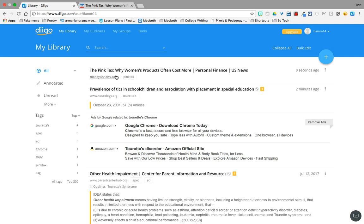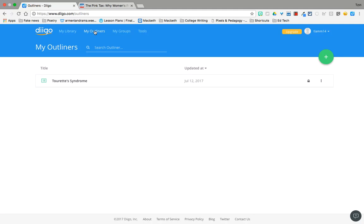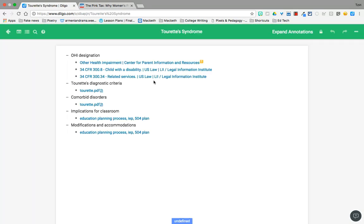Now, a really wonderful feature of Diigo that I really like is its outliner. And that's why I'm signed specifically into this account so that I can show you how I use the outliner. An outliner literally helps you to create an outline with live links to the sources. I had to write a paper on Tourette's syndrome this past summer. You can see there July 12th.